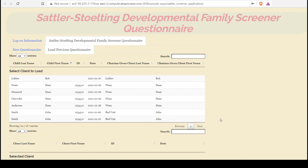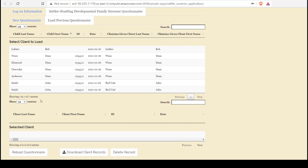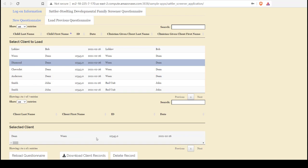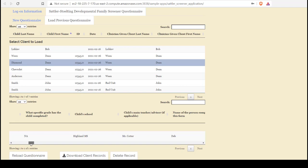When we've seen a client whose record we wish to get more information about, we can click on that. That client's information will be displayed here in Selected Client along with more information about that client, their entire record in fact.